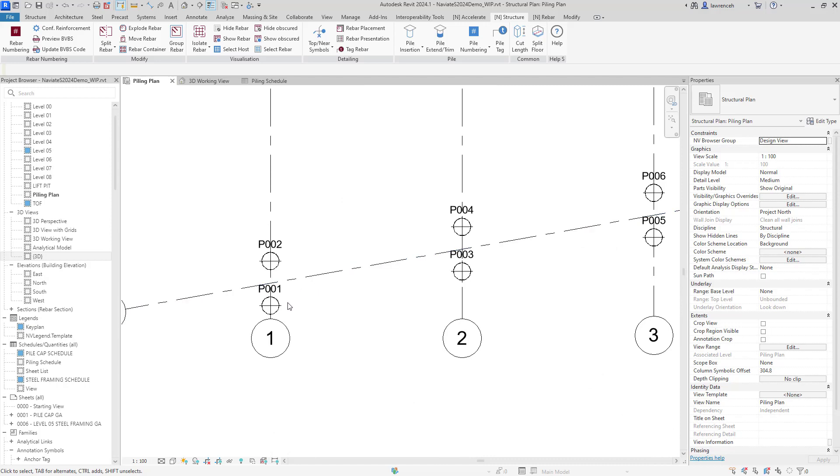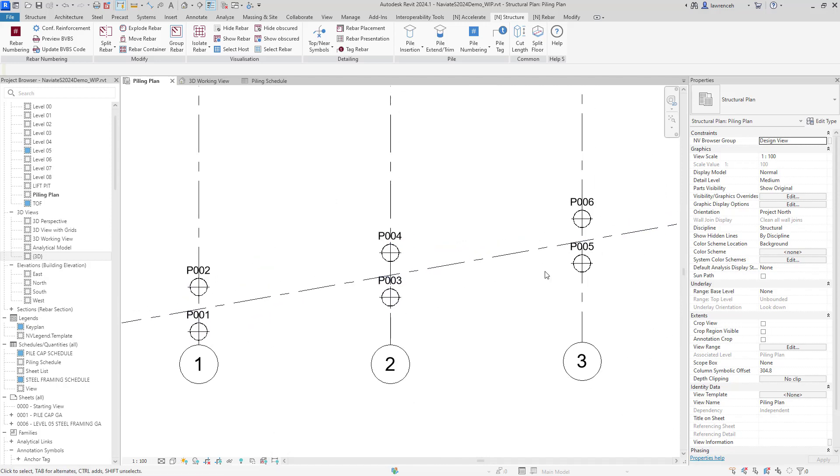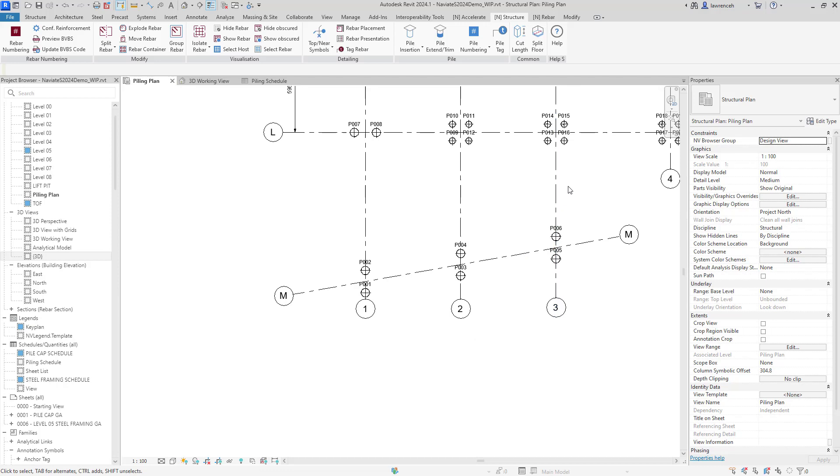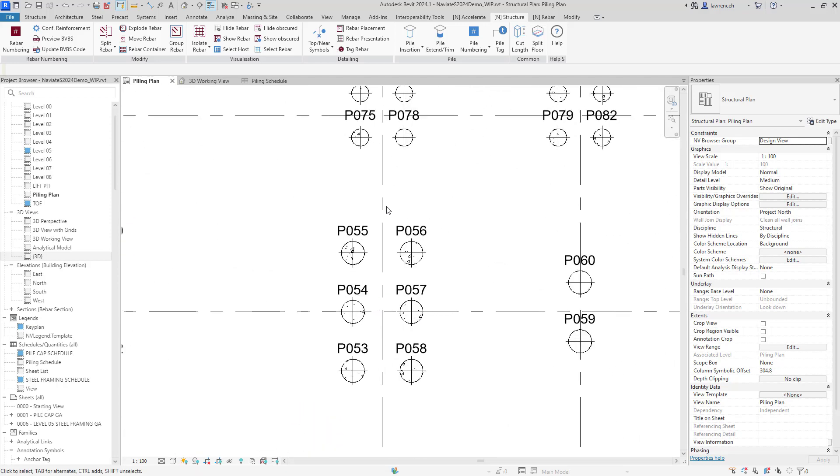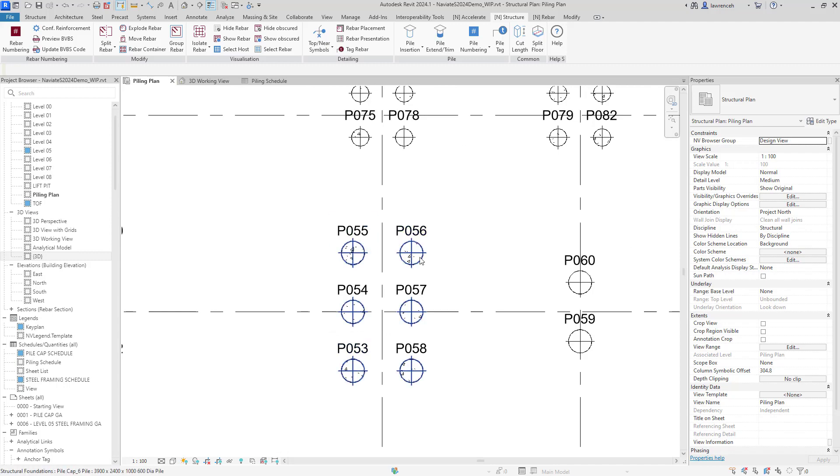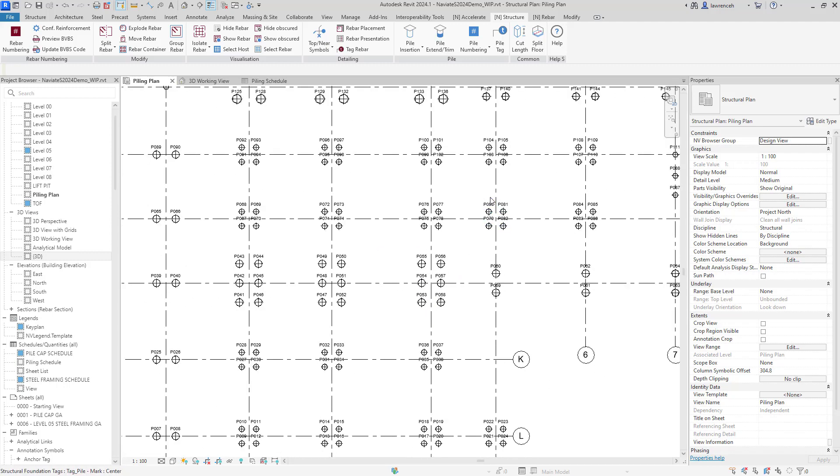So you'll notice here that each of the piles are grouped. So we've got pile 1, 2, 3, 4, 5, 6. But more importantly, if we come into some of the bigger piles in here, you'll see that all of the numbers are sequentially grouped according to their host, in this case the pile cap.